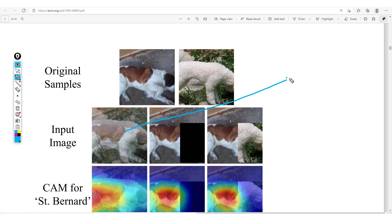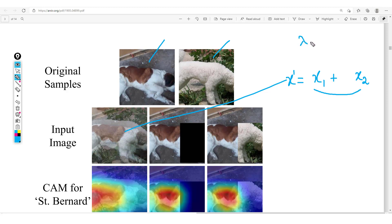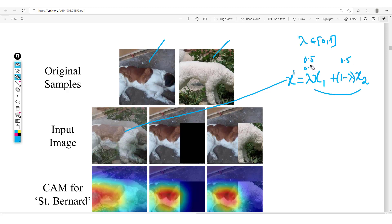We define this output image as x-prime, which is a combination of image x1 and x2. It is a weighted addition with a factor lambda — a value between zero and one drawn from the beta distribution — such that x-prime equals lambda times x1 plus one-minus-lambda times x2. So if lambda equals 0.5 we get 0.5·x1 + 0.5·x2, and if lambda equals 0.3 we get 0.3·x1 + 0.7·x2.